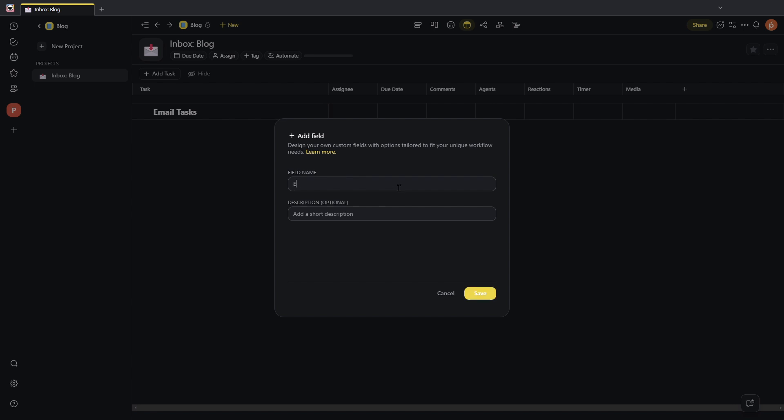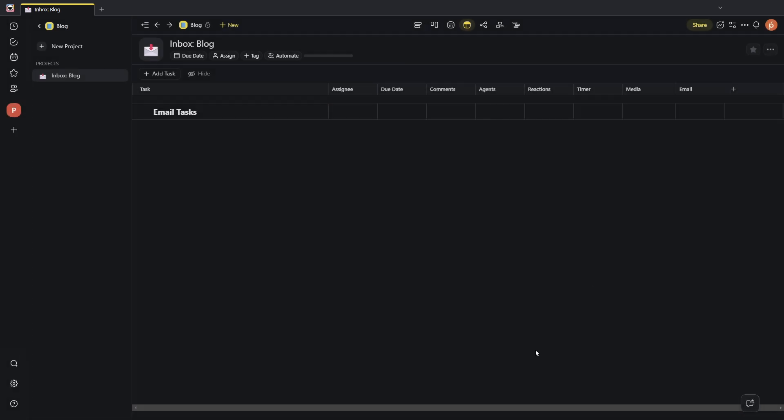Here, for example, we can just say email. Description is optional if you want to describe this field, and we'll go ahead and click on save, and now you'll have the ability to add a custom text field to any of your tasks and projects.